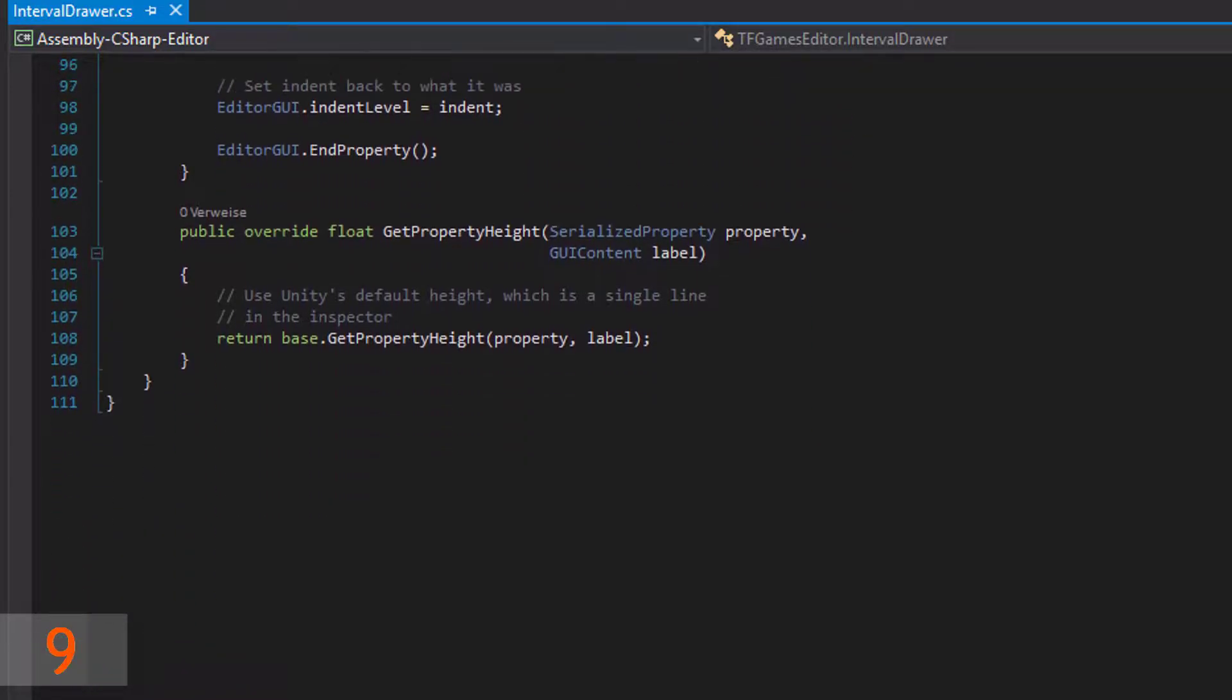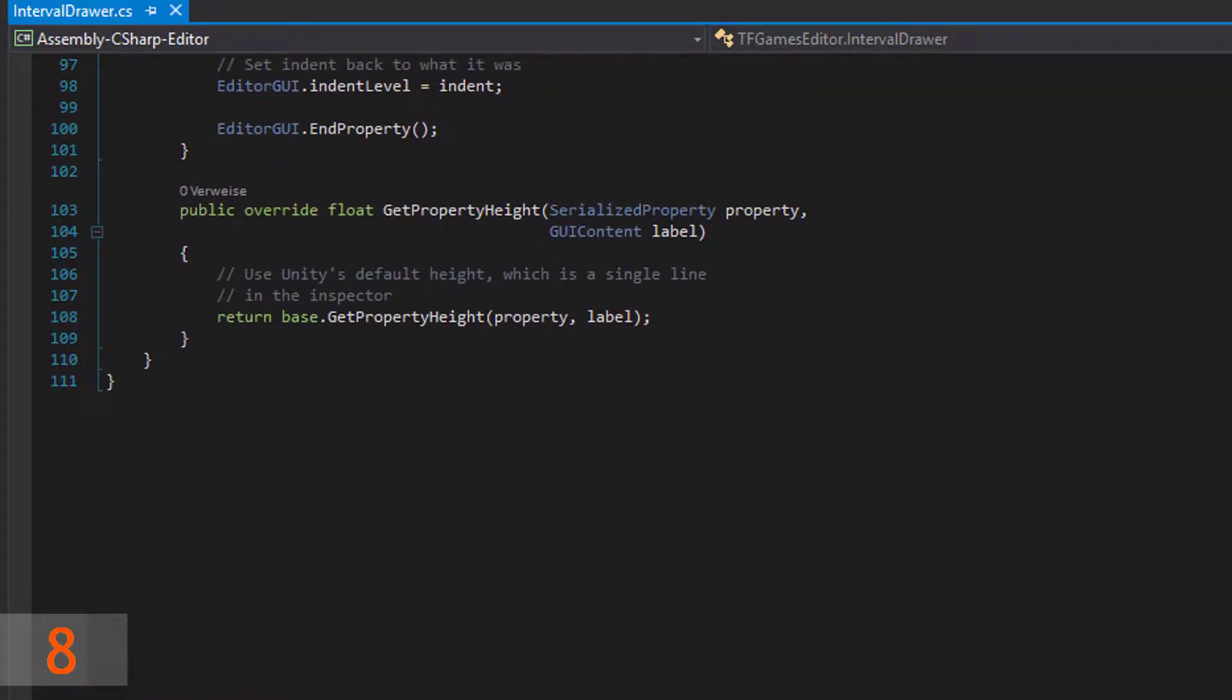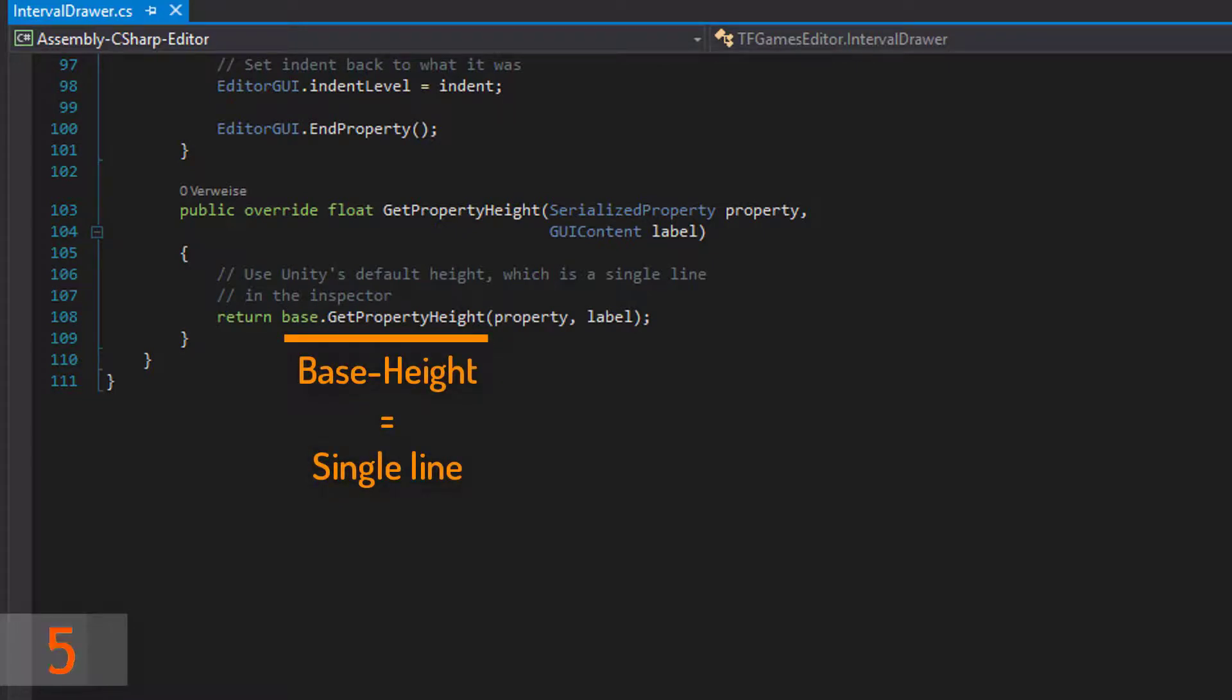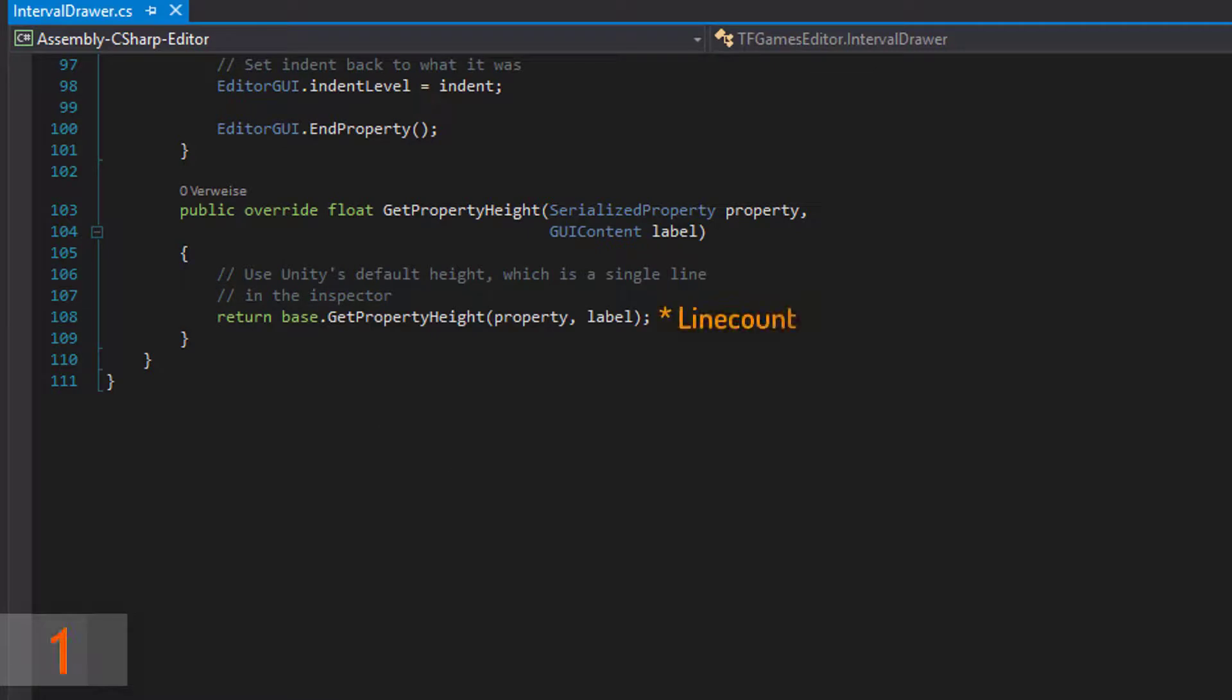Often your property only needs a single line at the Unity inspector. So in get property height, just return the base property height. Otherwise, multiply the base height with the amount of lines your property needs.